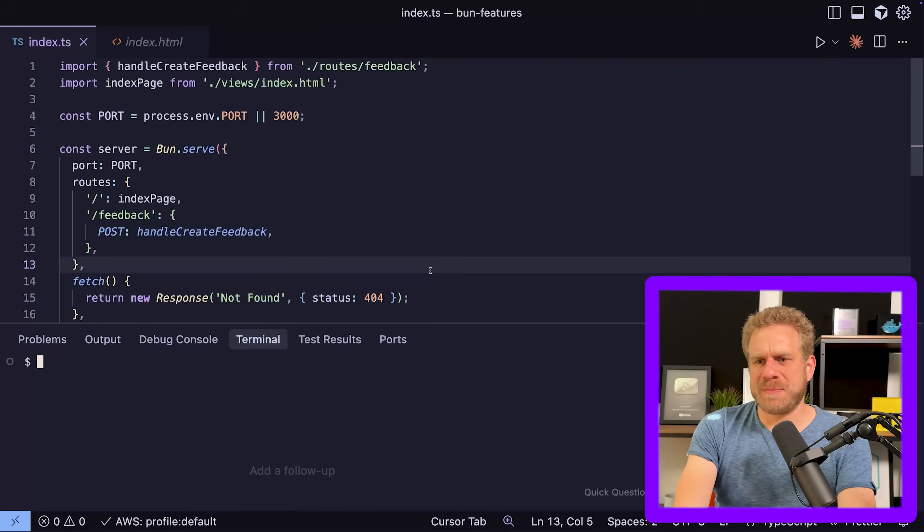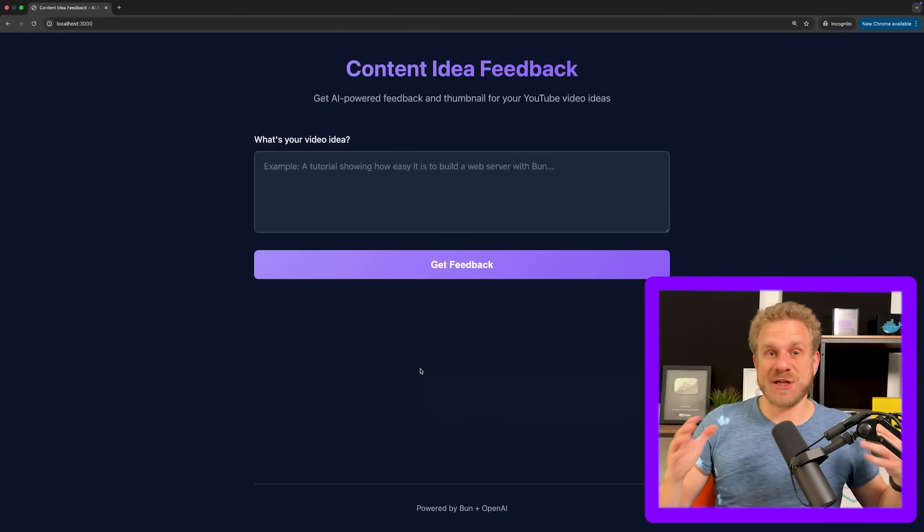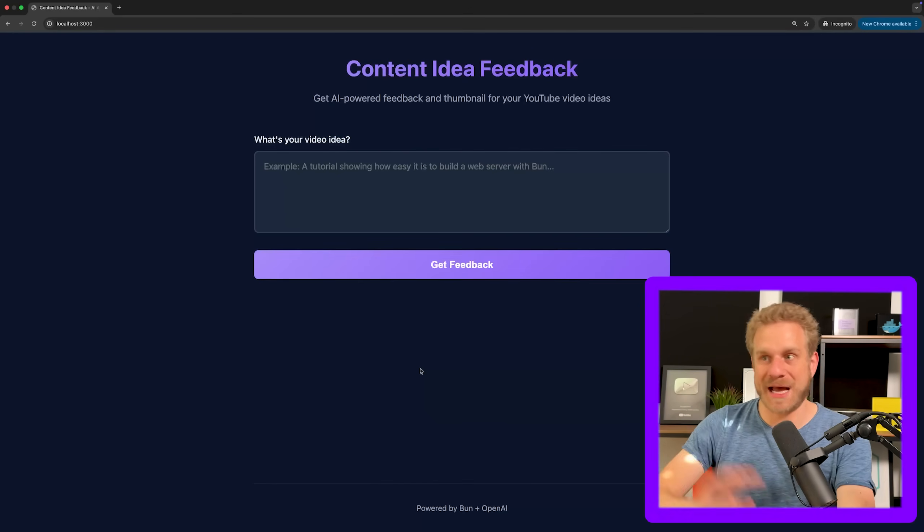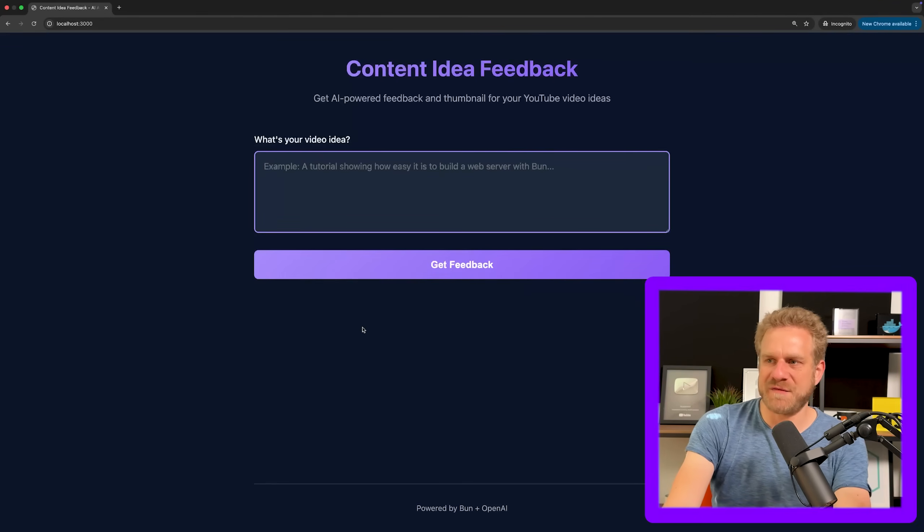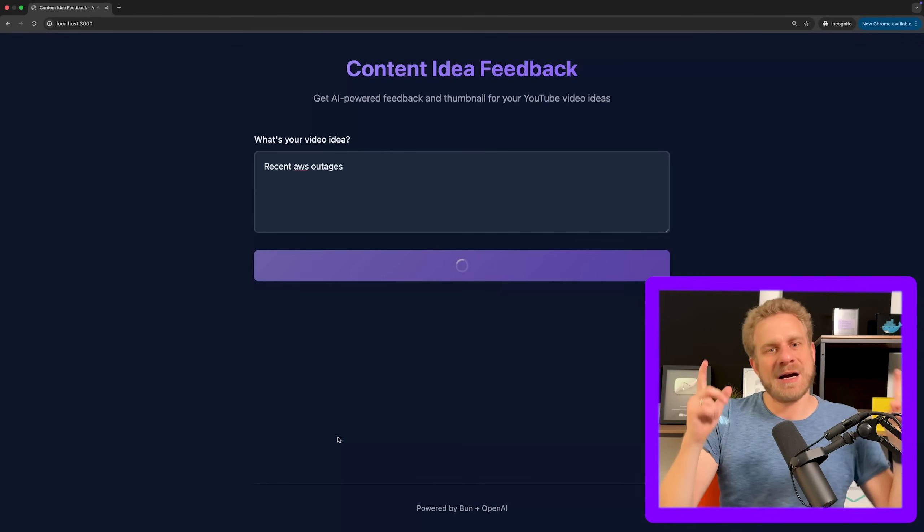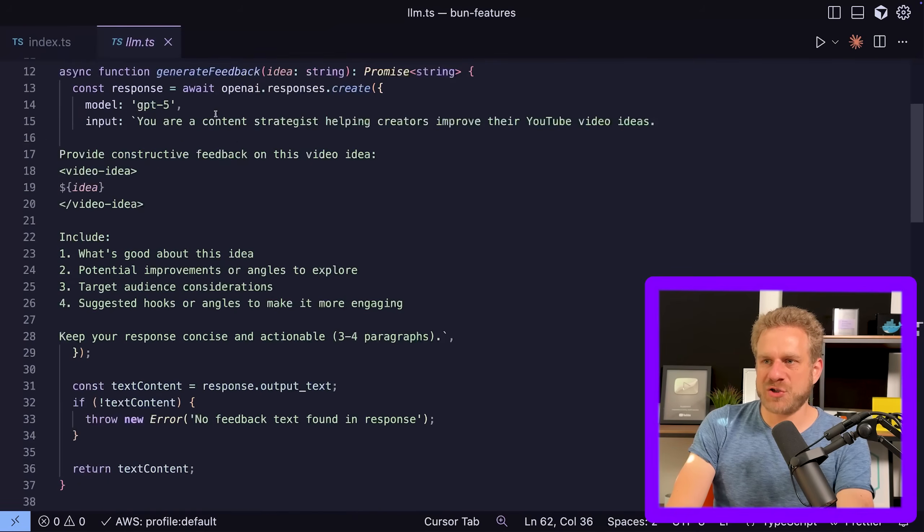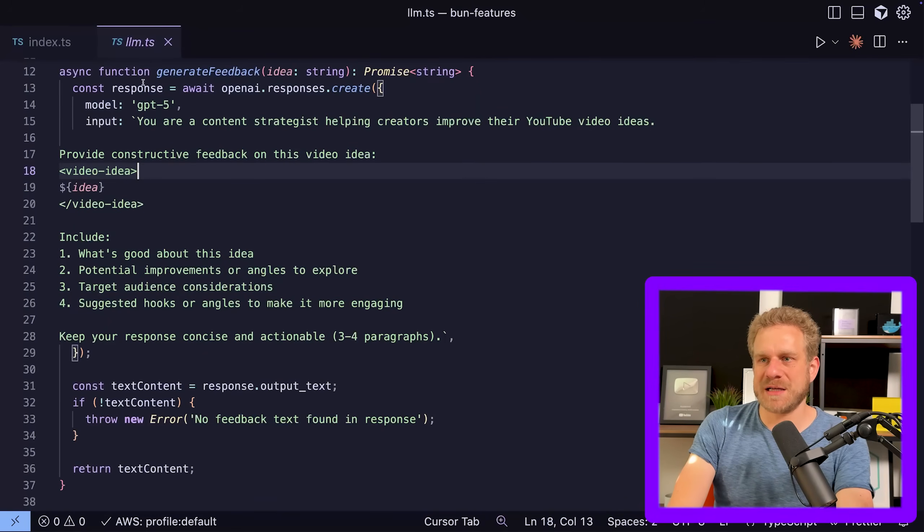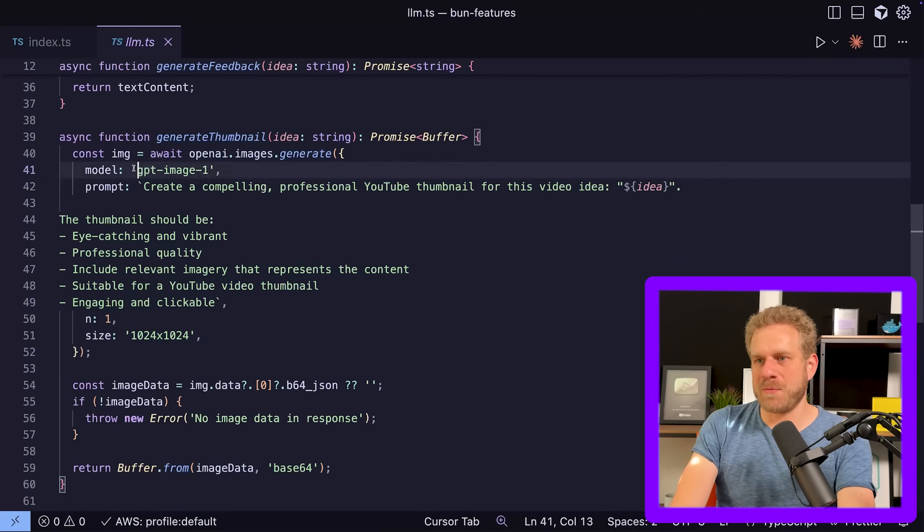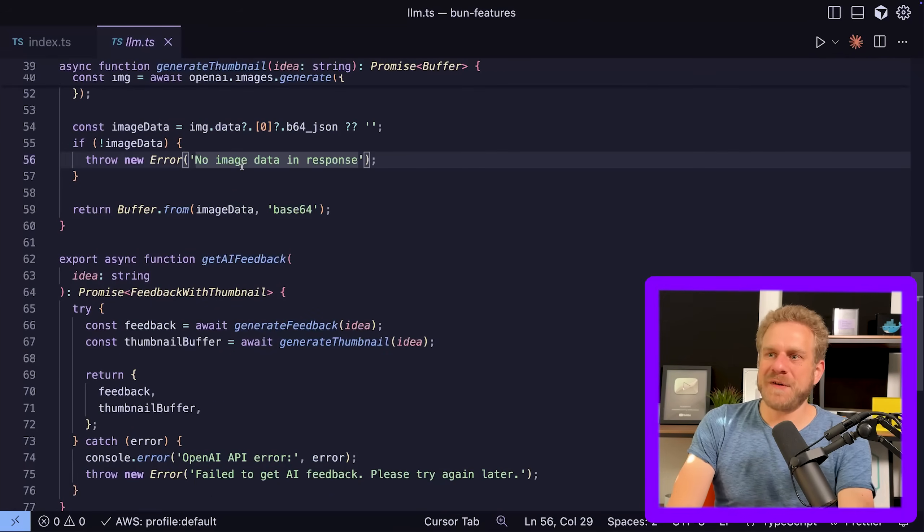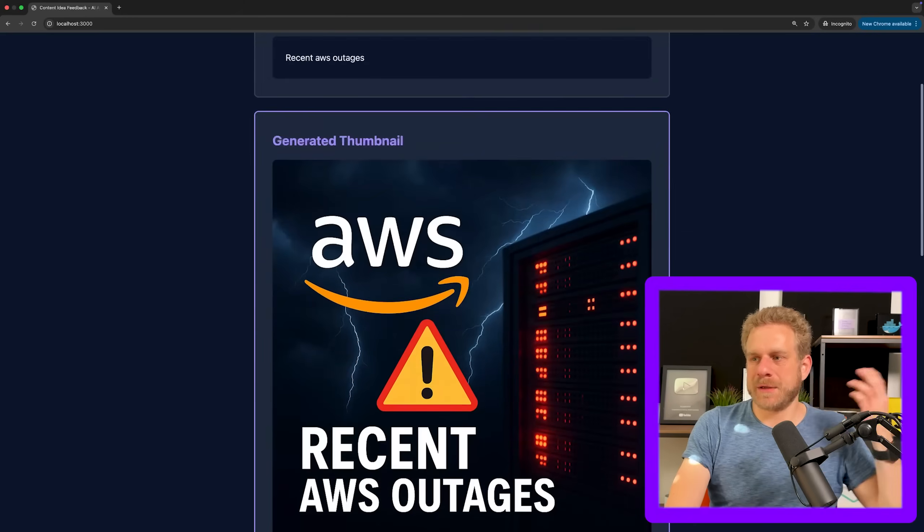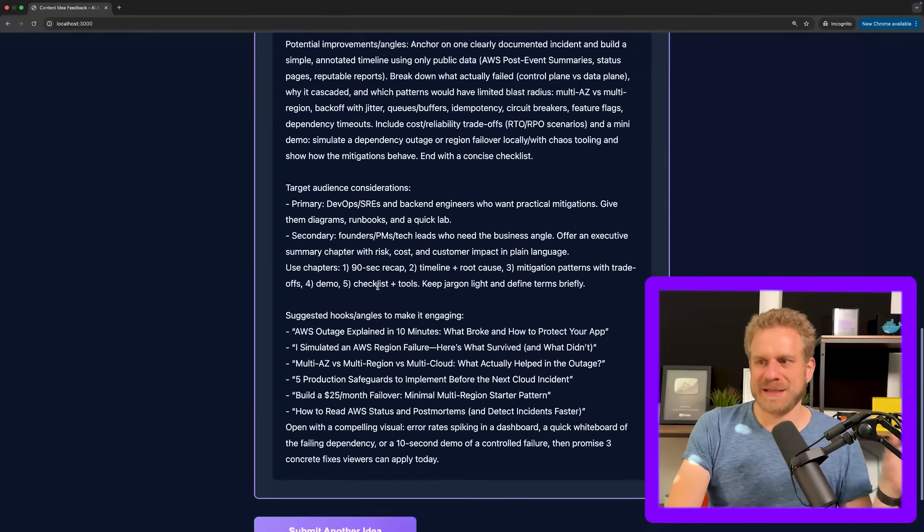Now, what am I actually building here? Let's run this application and take a look. It's a very simple site, which I did absolutely not build with AI. It doesn't have the AI look at all, which allows me to validate my future YouTube video ideas. So if I want to create a video about the recent AWS outages, I can get some AI feedback on that. And not just feedback, I'll actually also get a thumbnail. I'll show you the code whilst this is generating. So here in this LLMTS file, I got some code to generate some feedback with help of the OpenAI APIs using the GPT-5 model. And then I have another function that will generate an image using the GPT-image1 model by OpenAI. So I get some text feedback and an image and both is shown on this page once it's done.